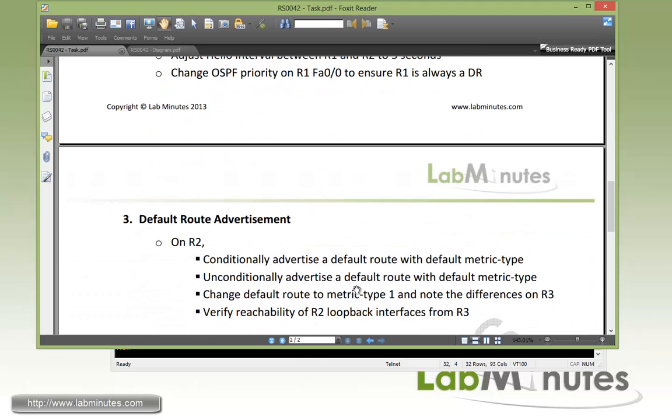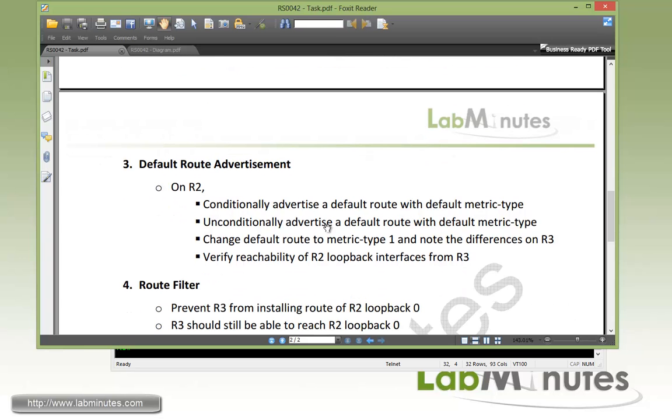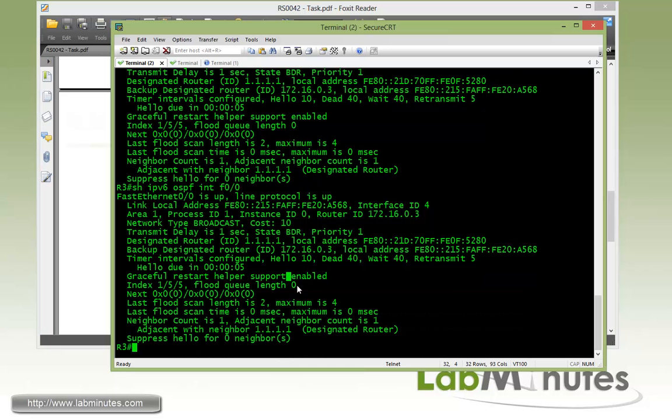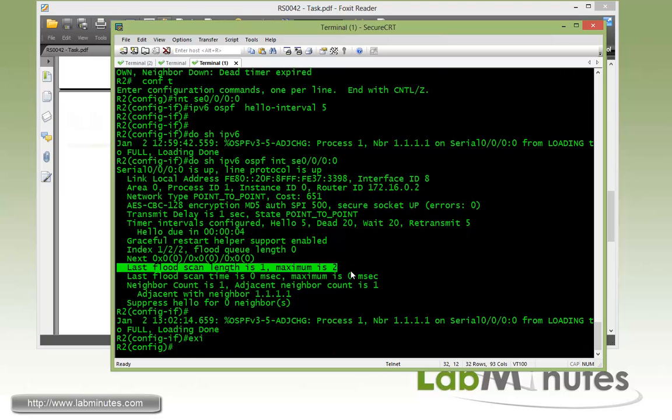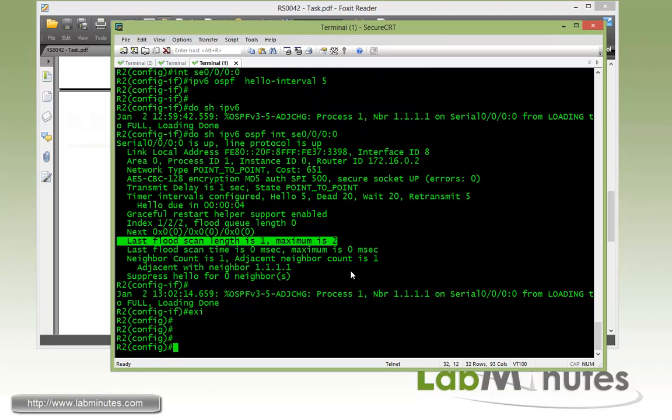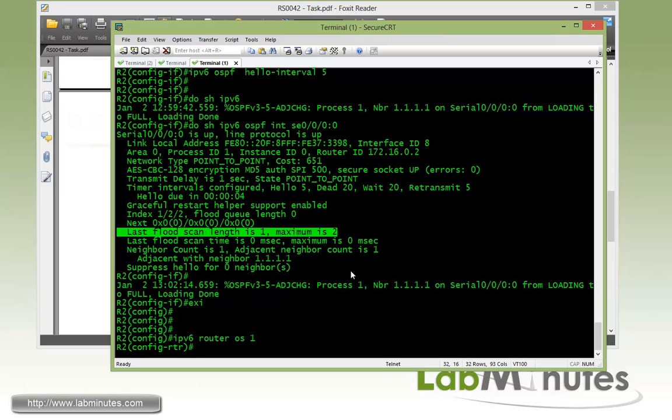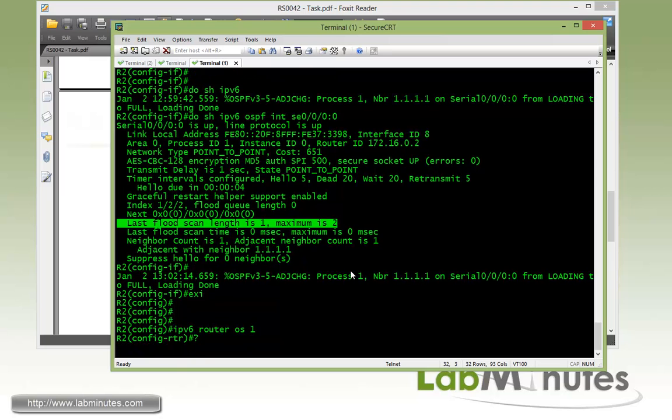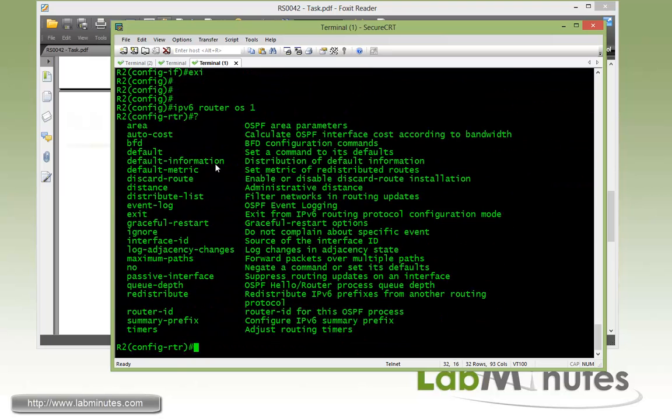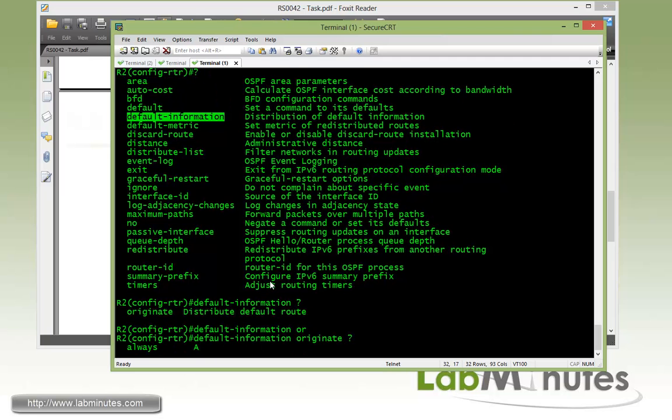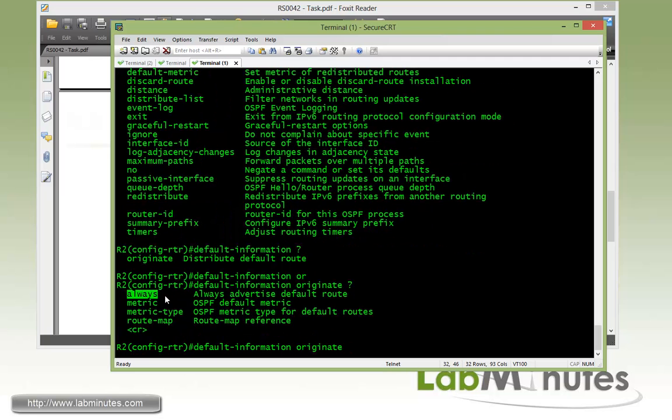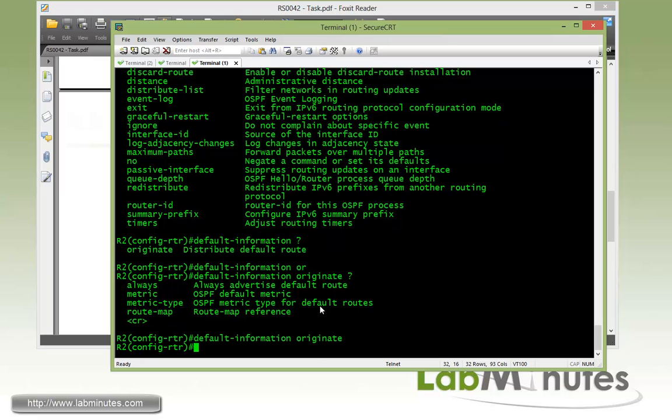Next up is task number 3 with default route advertisement. First on R2, we're going to conditionally advertise the default route with a default metrics type. Then we're going to unconditionally advertise the default route with the default metrics type. Conditionally being that R2 requires an existence of a default route in its routing table before it advertises that into the OSPF. Let's start with IPv6 under router OSPF 1 process. The command is default information originate. We have an option of always, which we will try next. But for conditionally advertising default route, that's all we need. Go ahead and enter that.